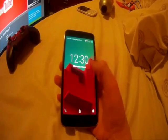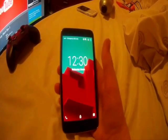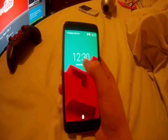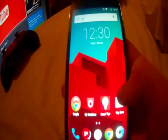Yo guys, Markley here and welcome to another video. In this video, I'll be showing you how to record your Android device's screen. This is my Vodafone phone that I just have.